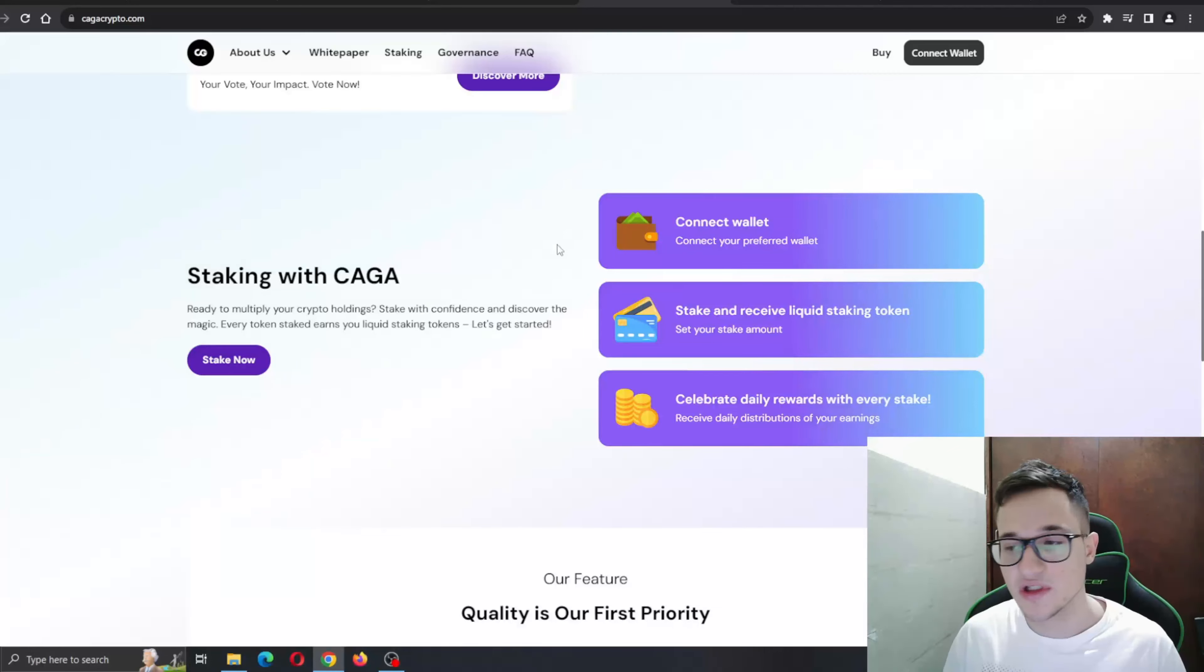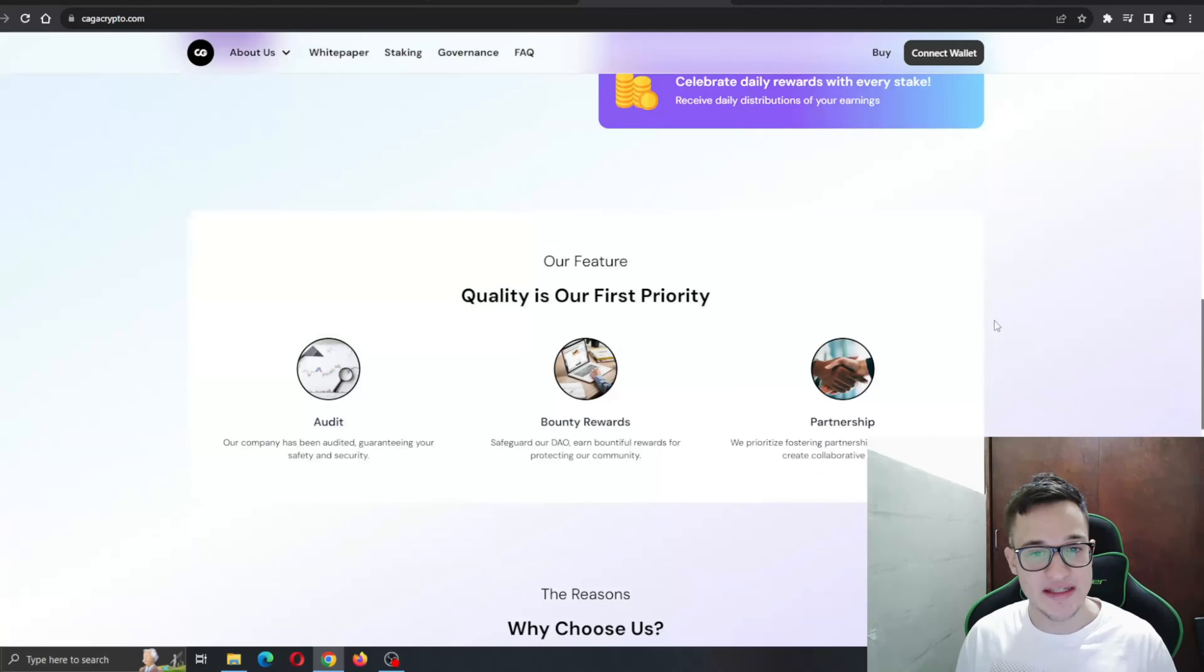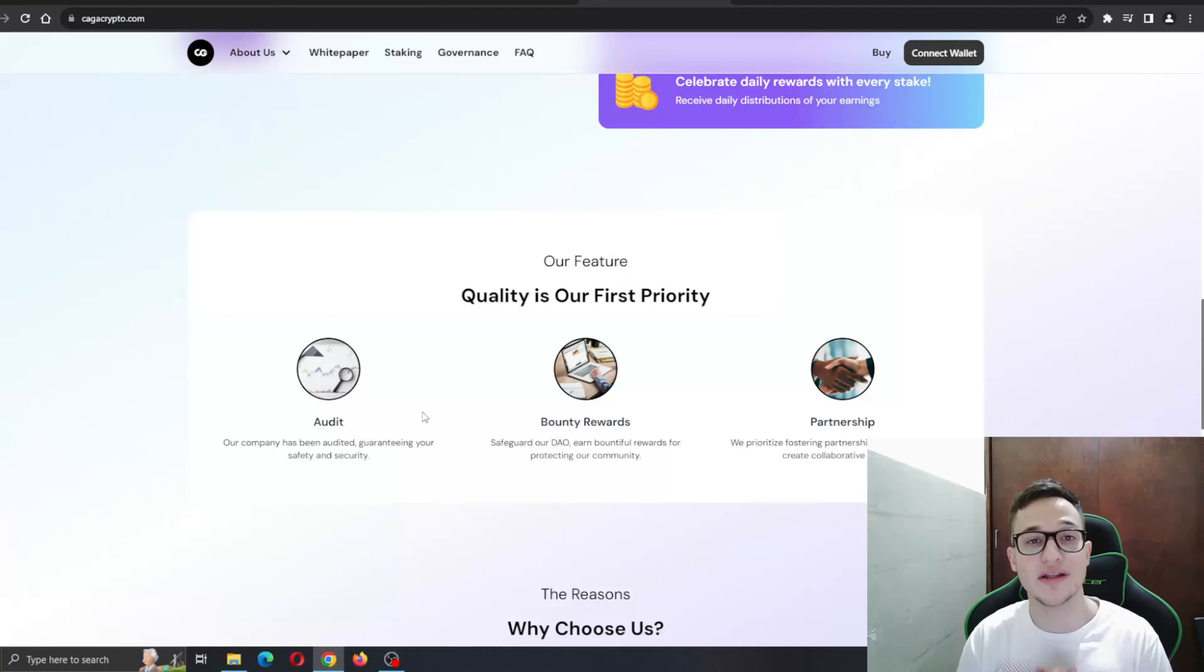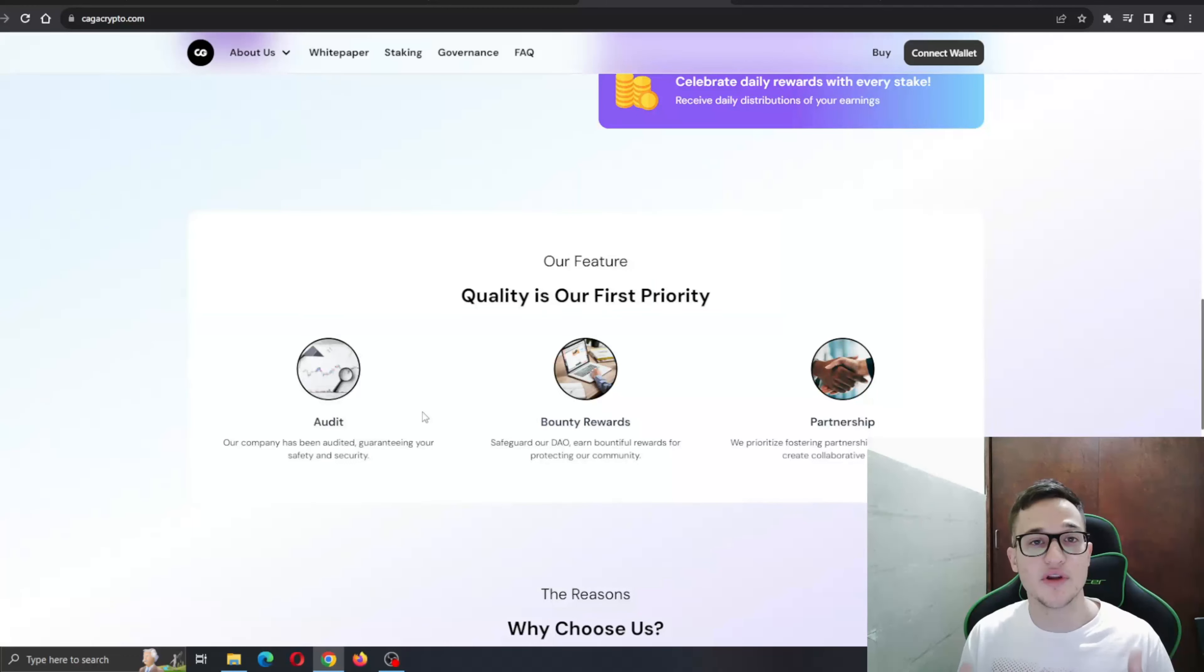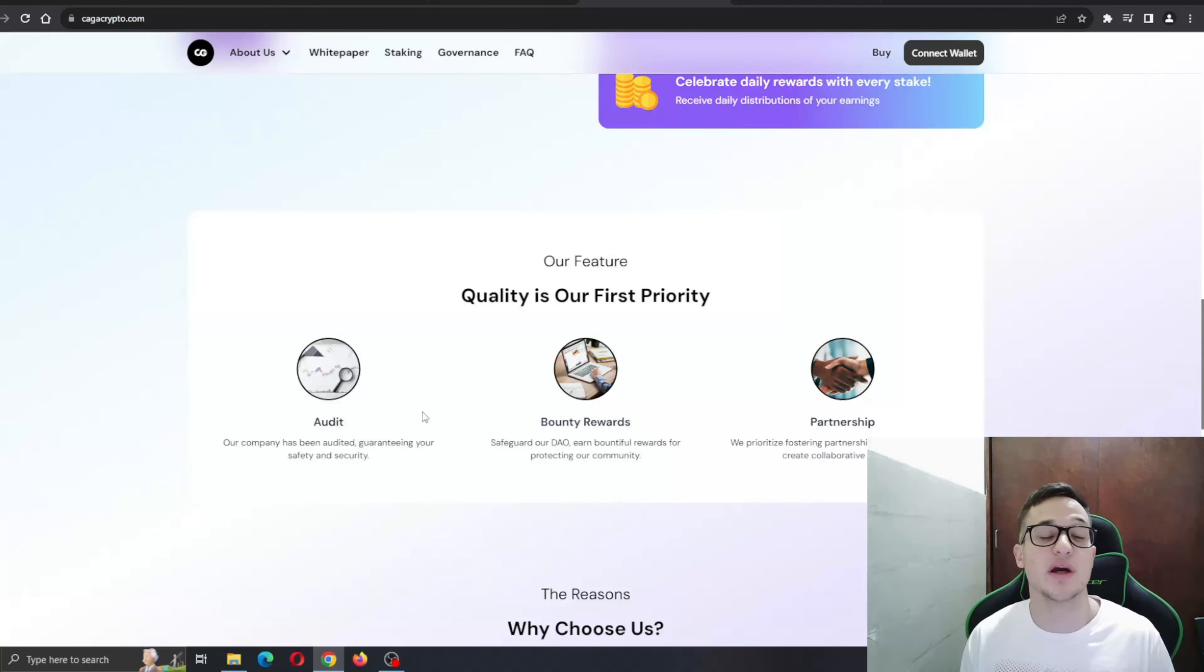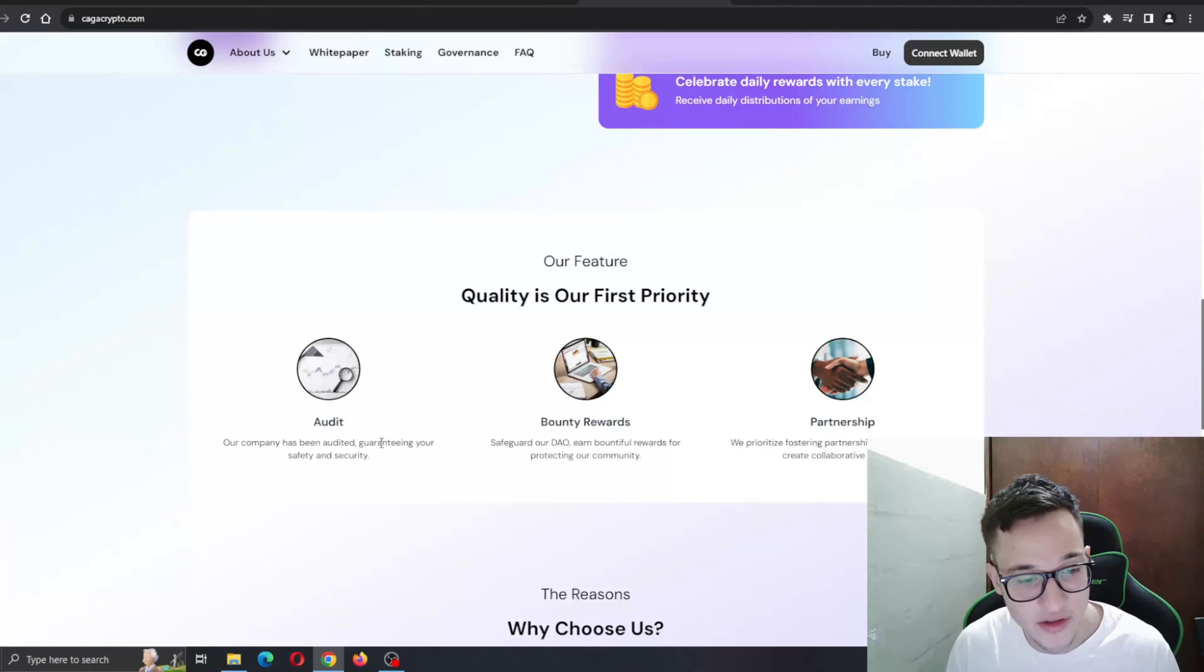A lot of great stuff is happening with the project and we can expect great things in the future. Our features - quality is our first priority. As you can see, they have been audited. This is an amazing thing because it shows the transparency behind the project and the team is here to stay. The company has been audited, guaranteeing your safety and security.